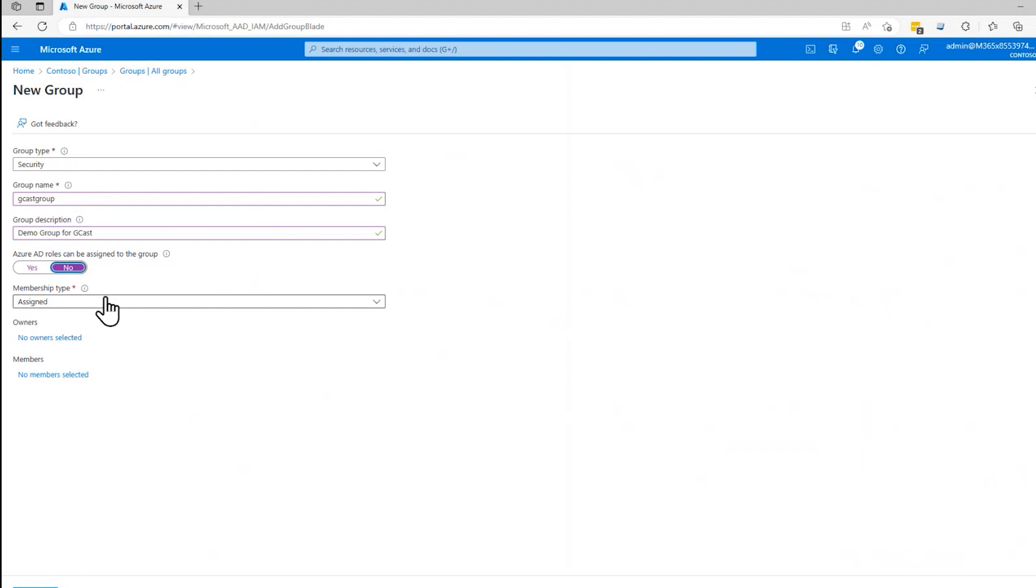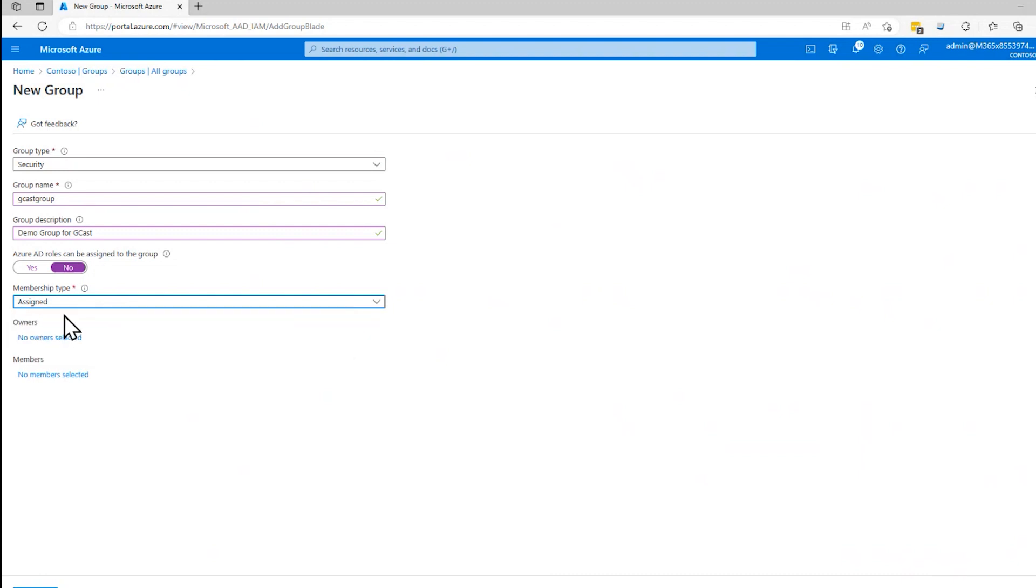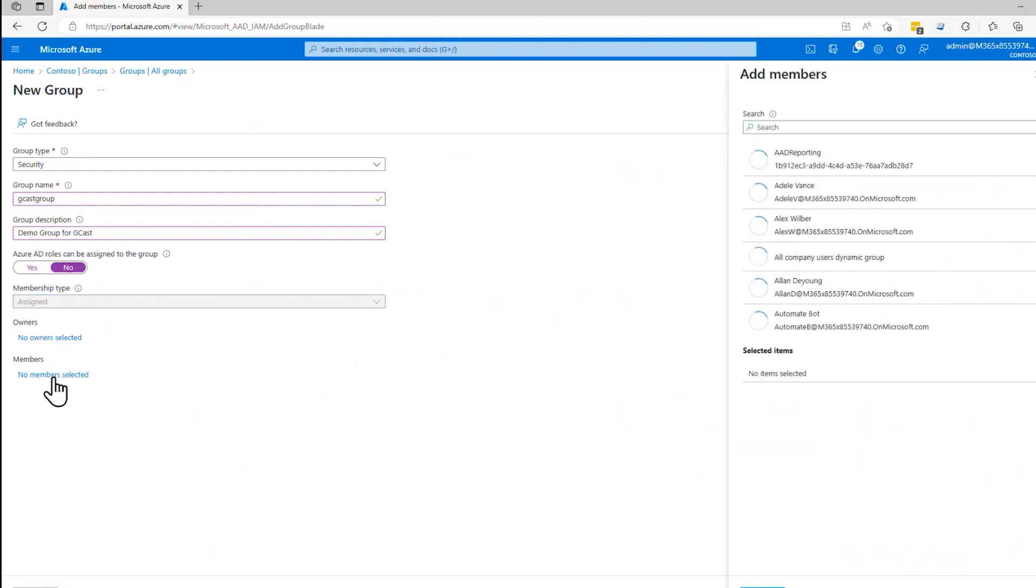And then it asks me, how do things become members of this group? They can be assigned. And if I say assigned, which is what it is by default, then you can go in here and specify explicitly who is a member of the group.